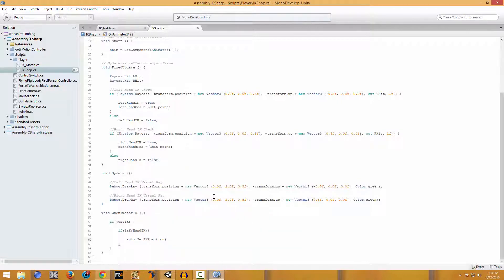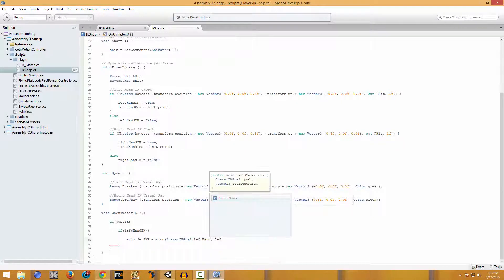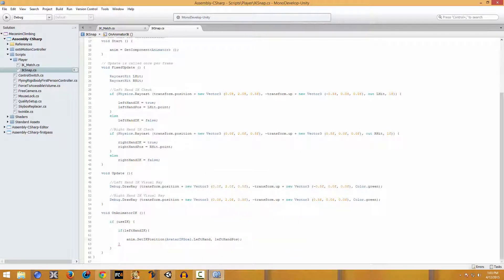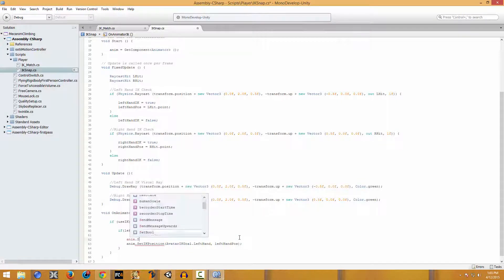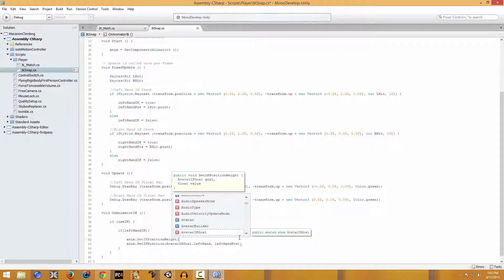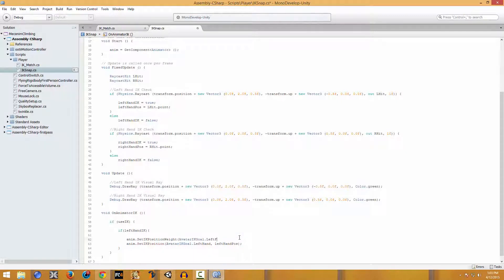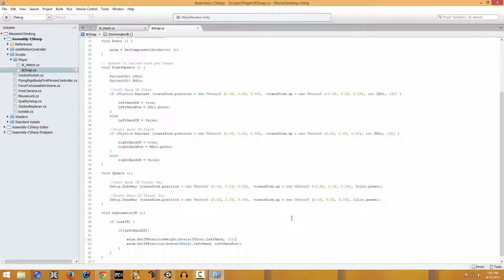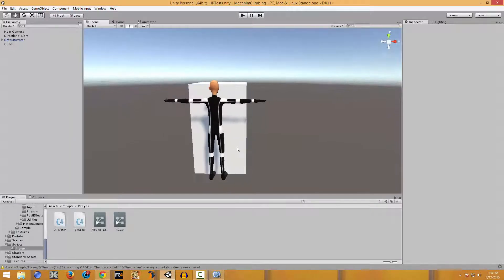If leftHandIK is true, then we want to say anim - picking the Animator - and we're going to say SetIKPosition for AvatarIKGoal.LeftHand. So if the left raycast is actually hitting an object and we want to set the position, we're going to set it to the left hand pose. We also want to set the weight using anim.SetIKPositionWeight for AvatarIKGoal.LeftHand to be 1.